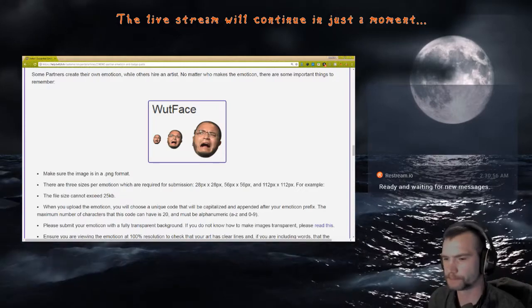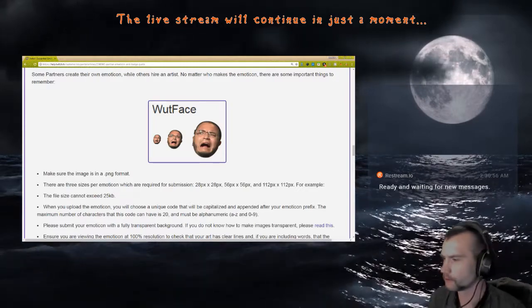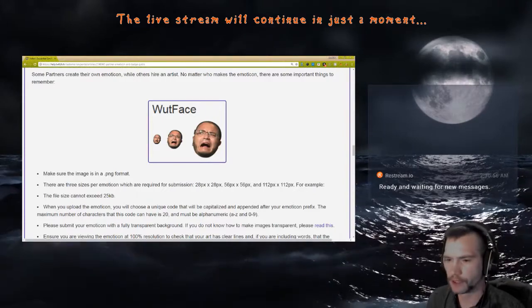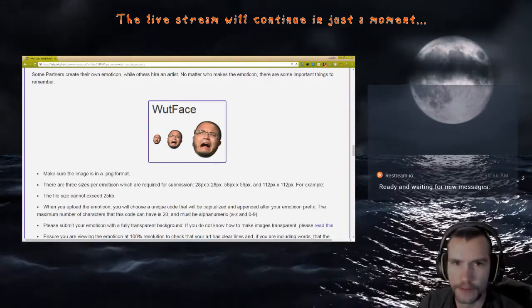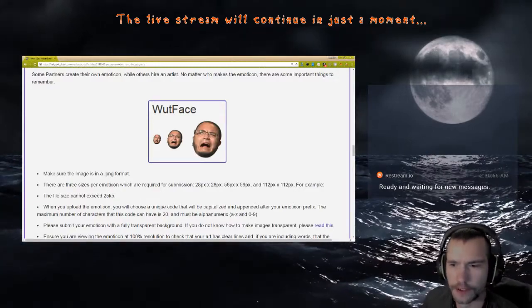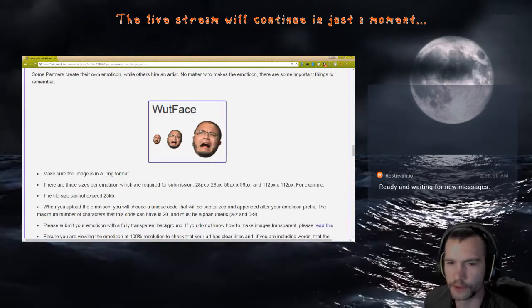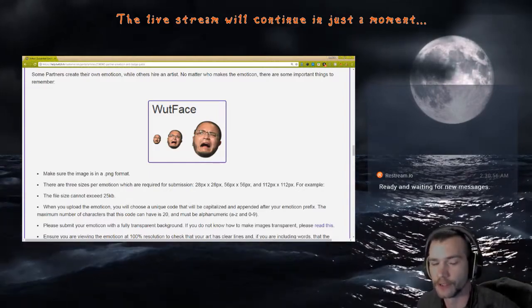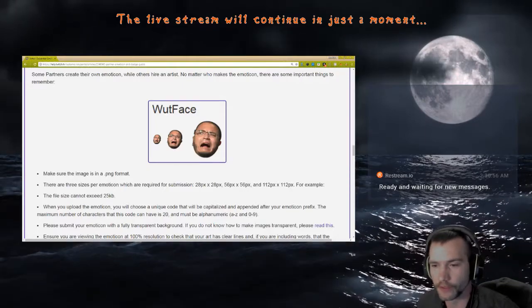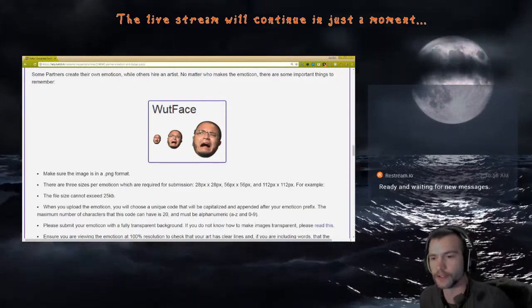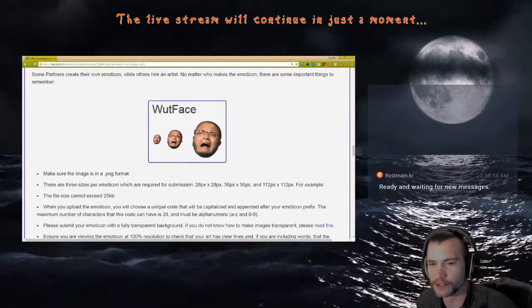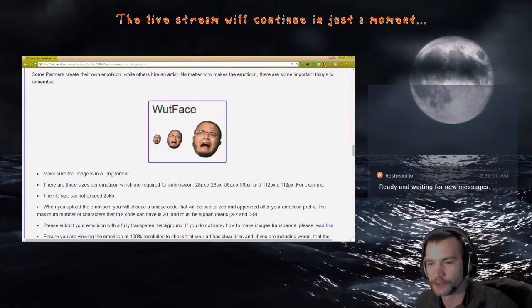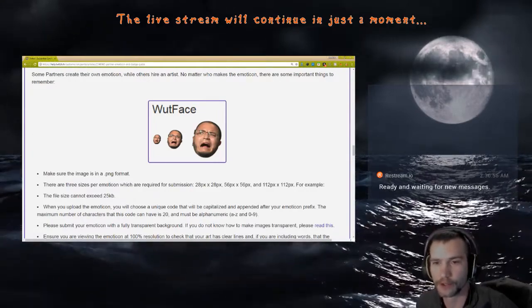Alright, here we go. That beep beep indicates that we are going live. Alright, what I wanted to do is I was looking into some of the emoticons. I know a lot of subscribers will do their own emoticons, and I know a lot of people don't actually know how to create their own.